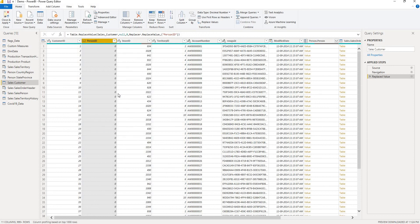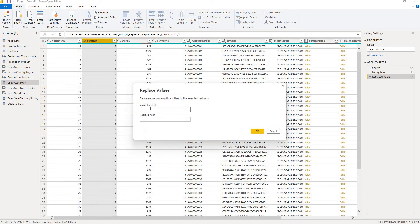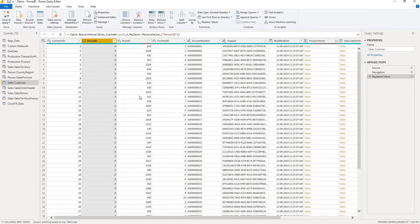Right click replace values, value to find, enter the value to find and enter replace with value. So this is how simple it is to replace values within the Power Query editor.